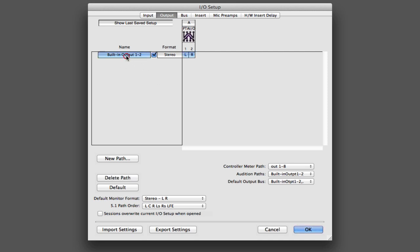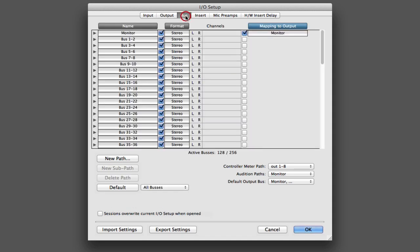And let's give that a name that's a little more clear. I like to call it something like monitor, something that makes it clear that that is the actual physical output path. But you can see that there's not a lot of customization I can do here. Now, if I go over to the bus tab, you'll see that there's actually an output bus that has automatically been created and mapped over to this monitor output. And I can see that it's called monitor as well. It's enabled. It's stereo. It's going to address the left and right channels of that output path.